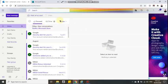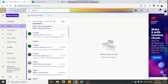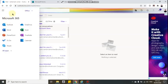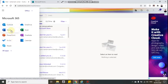To find the Microsoft Forms application, go to the upper left side of your Microsoft Outlook and you will see an app launcher where all applications are available. Just click that and it will show you a list of all applications available for Microsoft.